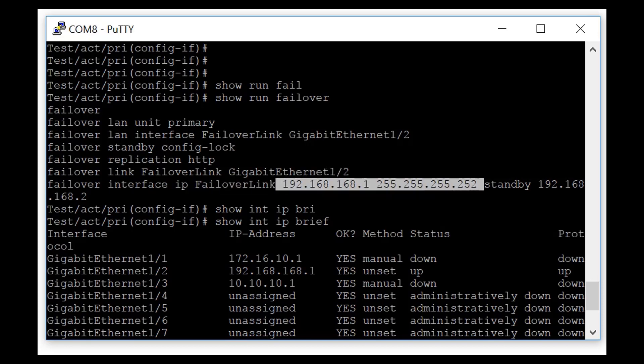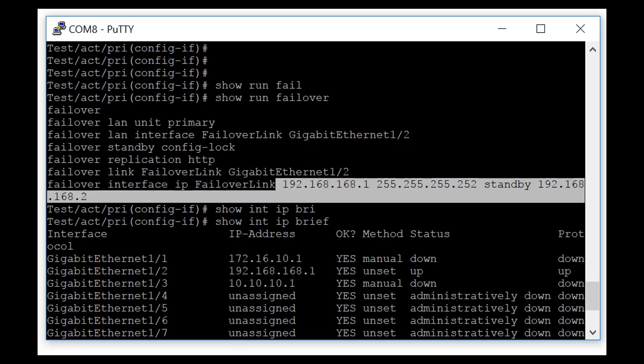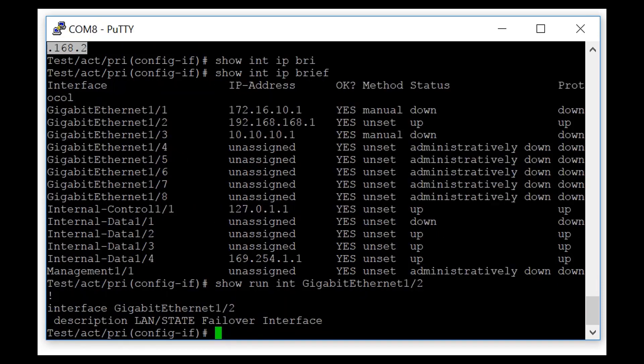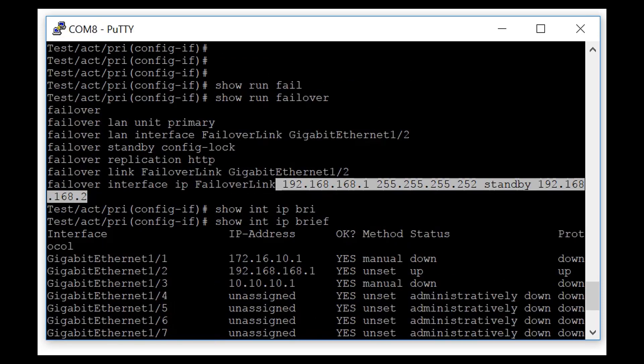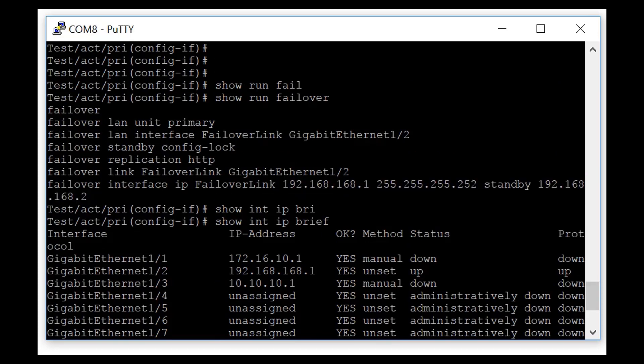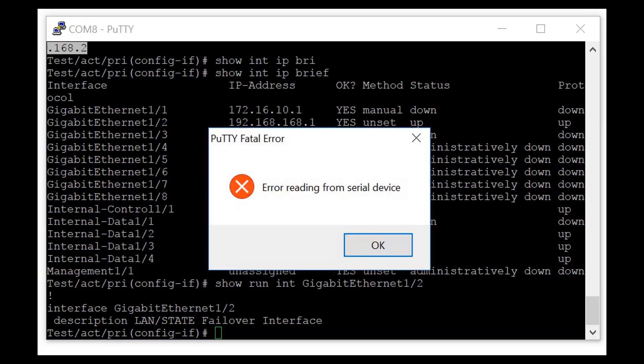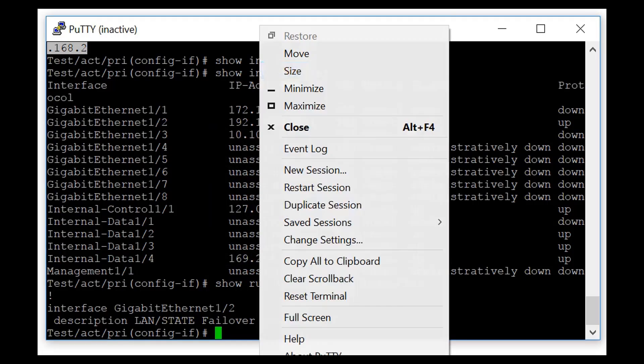So the first thing to do is to show run failover. The first thing you want to do is to look at this line: failover lan unit primary. This tells this firewall, this particular instance within the HA that I am the primary, I'm the active one. No matter what happens, my role is to be the king. If I lose power, if I lose connection to the standby unit, if I get rebooted, if I get kicked out, I'm still the king. I see myself as a king.